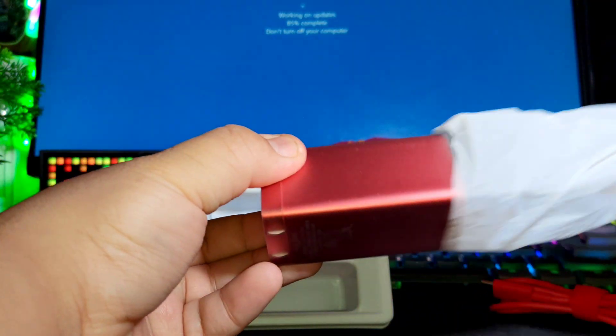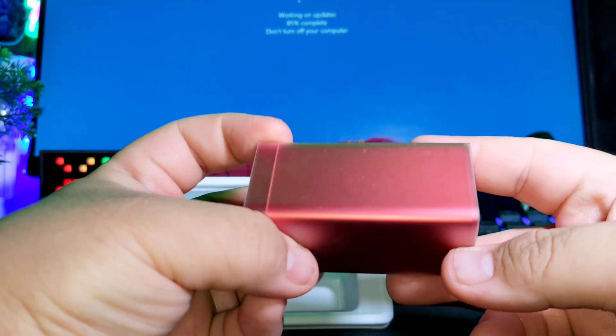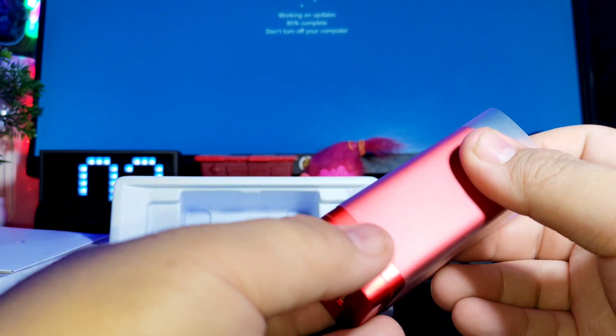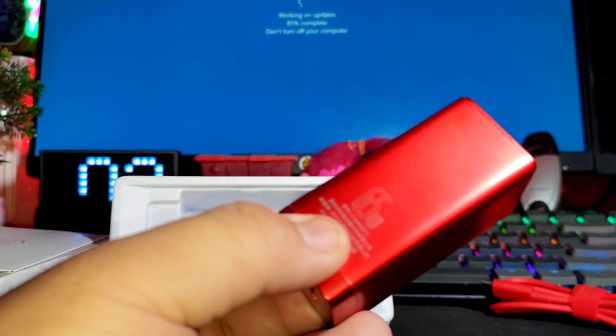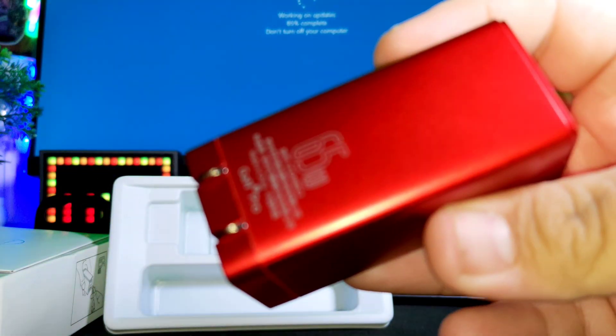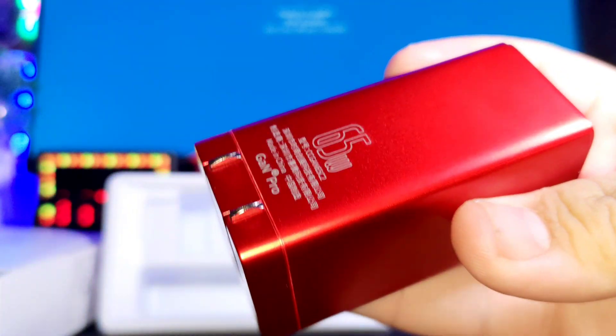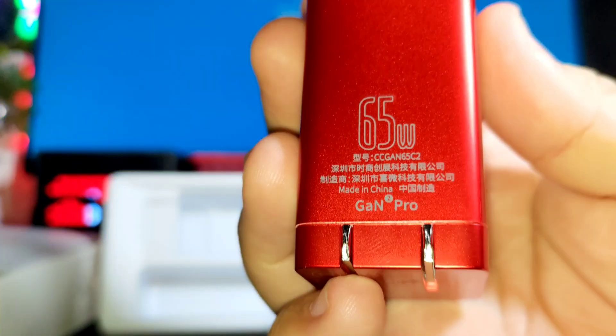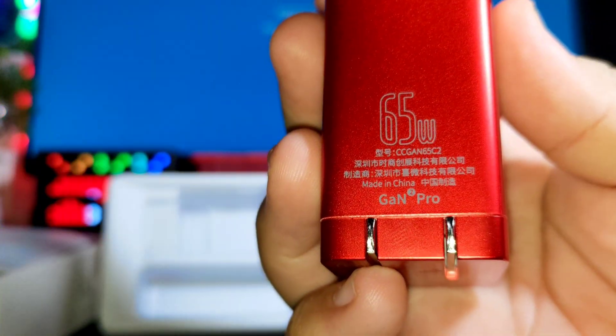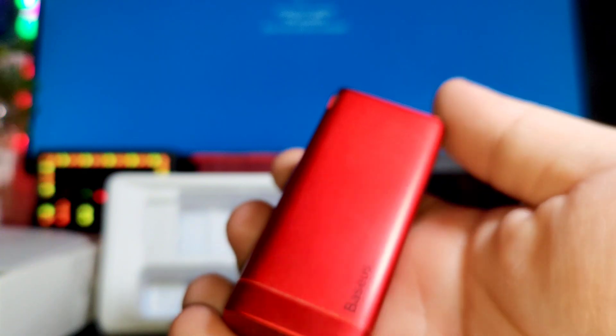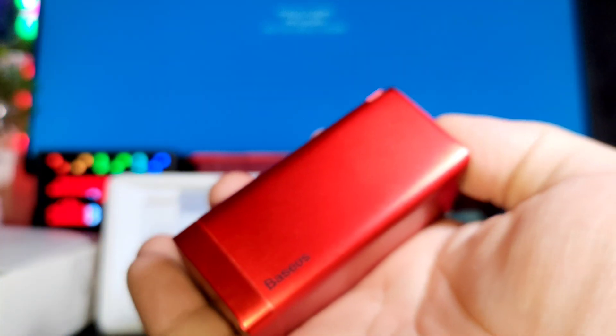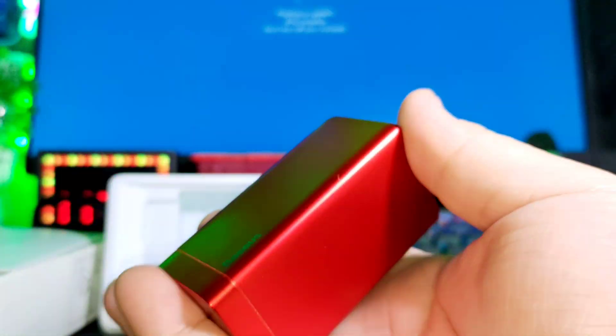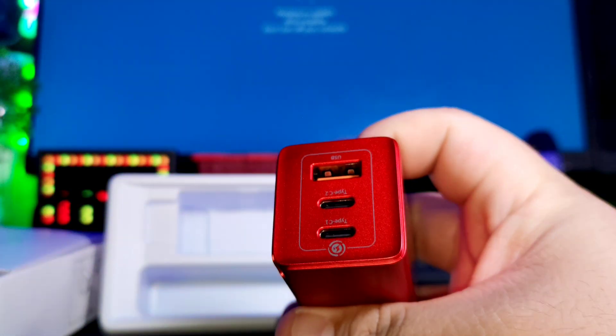Here it is. Let's remove this first. The red color looks really nice. It's 65 watts GaN 2 Pro technology. Baseus, and these are the ports in front.